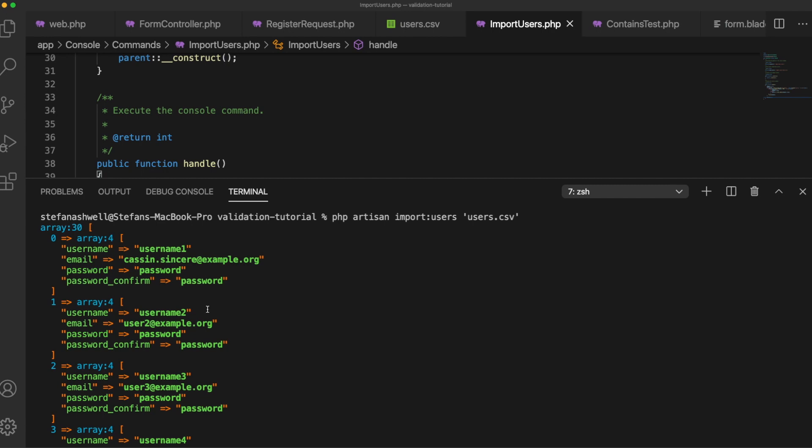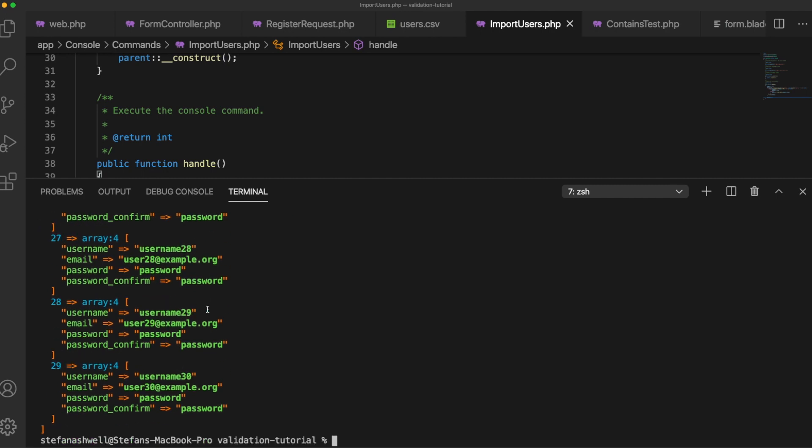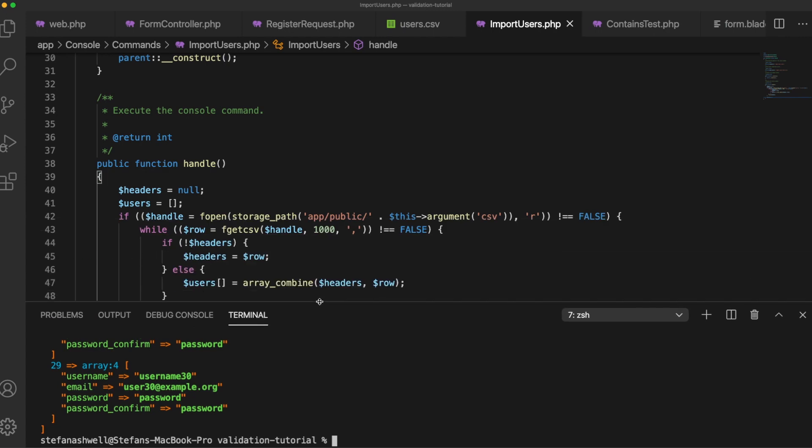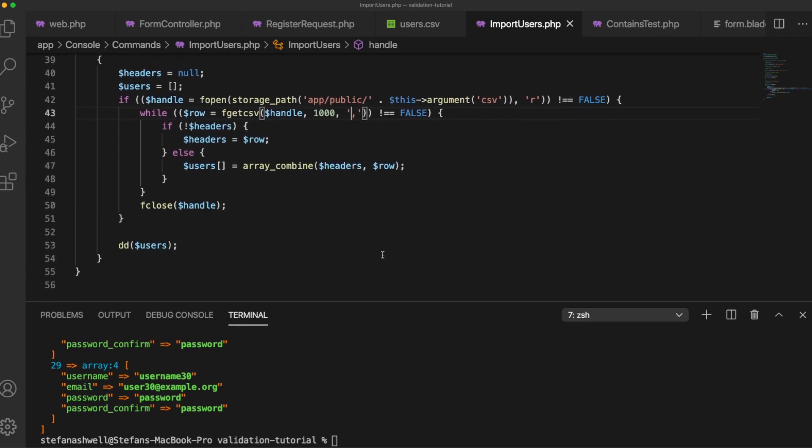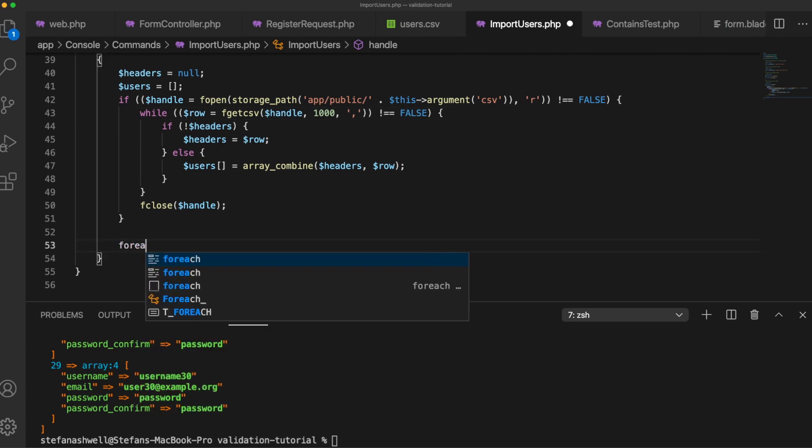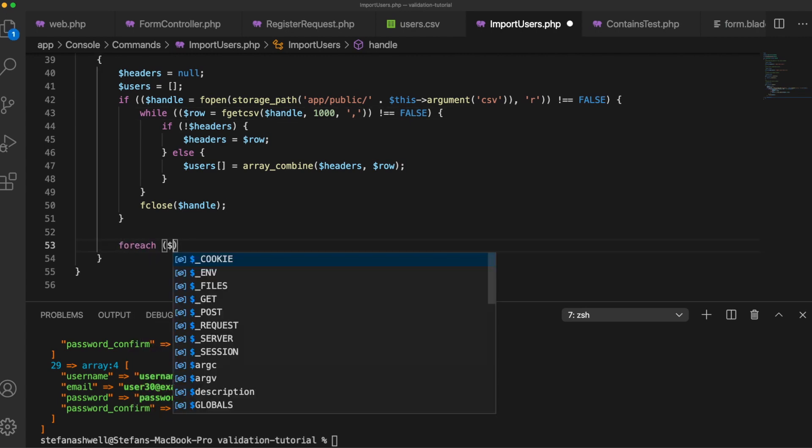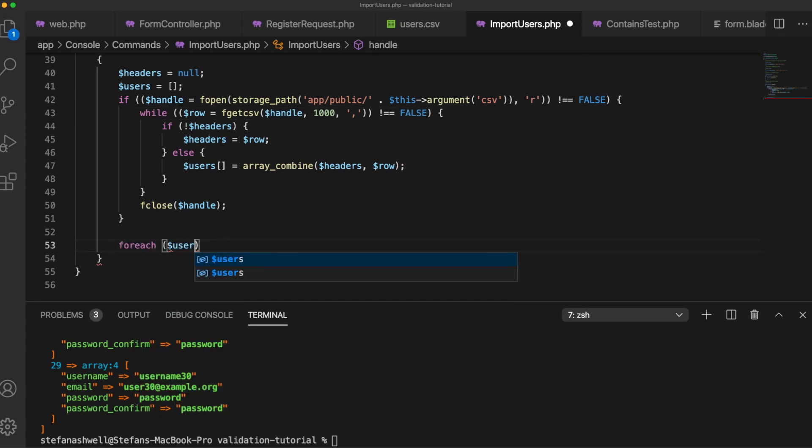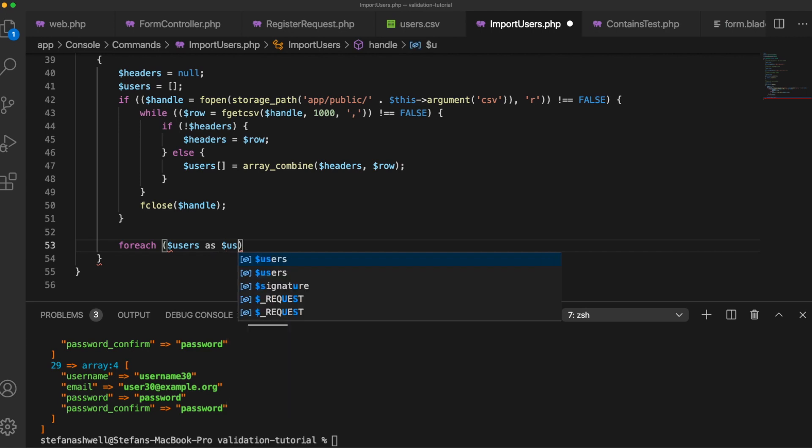So this could easily have been provided to you by a client or uploaded via a form and you don't necessarily know that this data is all valid and there could be thousands of rows in the CSV. So let's create a custom validator so that we can use our existing validation rules to make sure this data is okay to put in our database.